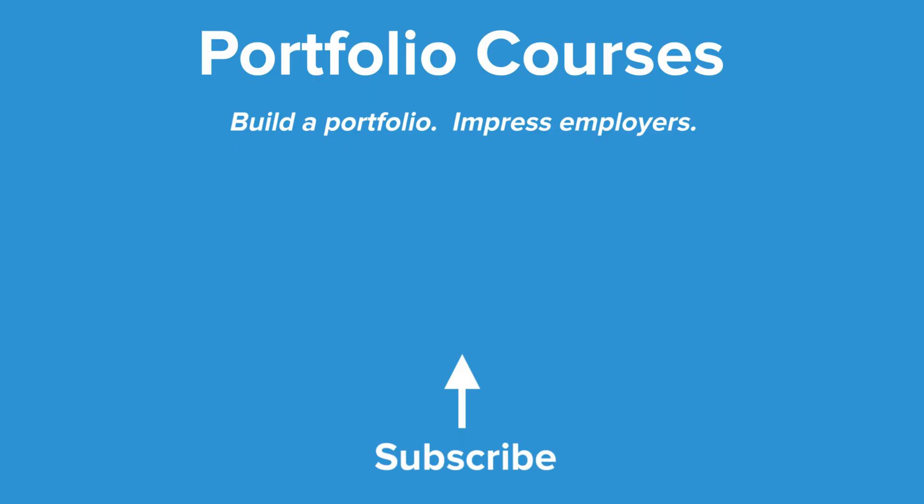Check out portfoliocourses.com where we'll help you build a portfolio that will impress employers including courses to help you develop C programming projects.